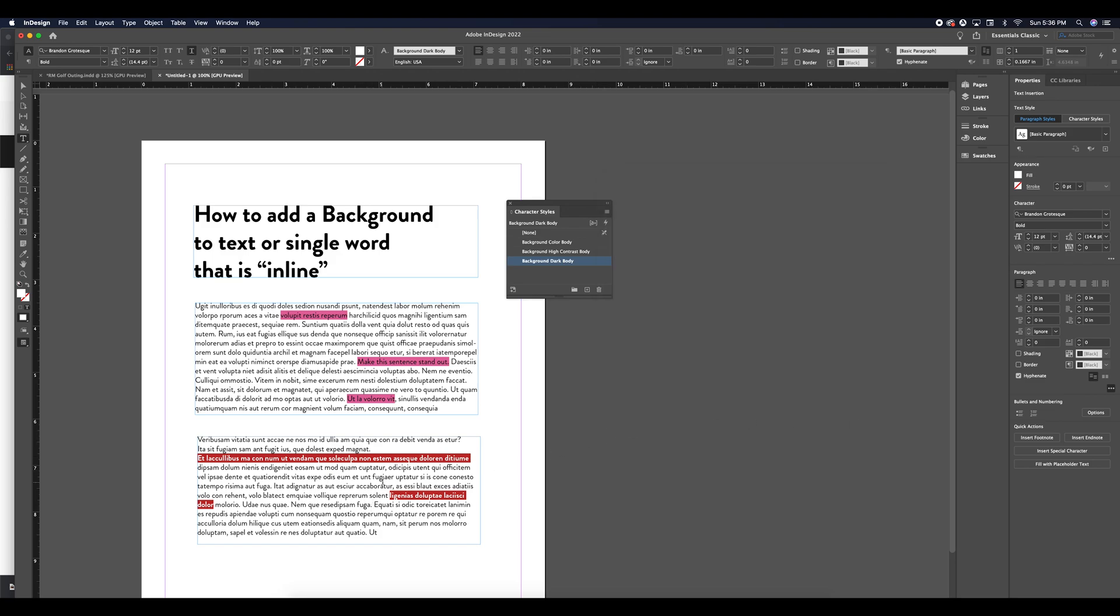And it's going to change every character style that I have within my document. So the power of this versus having text box and shape box laid behind elements is really in the fact that it's scalable and workable as you move forward with your project.